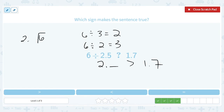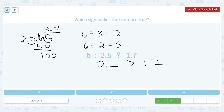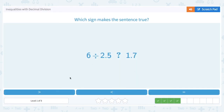Let's divide to confirm: 6 divided by 2.5. When there's a decimal in the divisor, we move it to the end, making it 25. We move the decimal in the dividend the same number of places, adding a zero — so the problem becomes 60 divided by 25. 25 goes into 60 twice; multiply to get 50, subtract to get 10, bring down a zero to get 100. 25 goes into 100 exactly 4 times, giving us 2.4 — which is most definitely greater than 1.7. So we choose greater than.